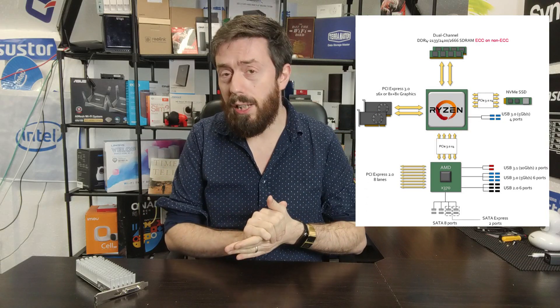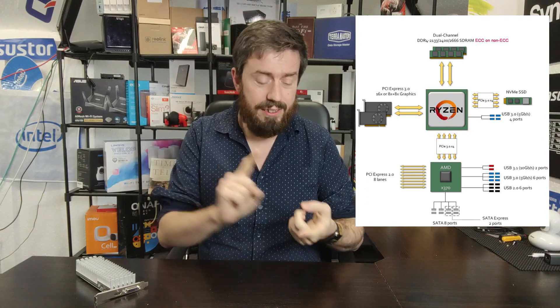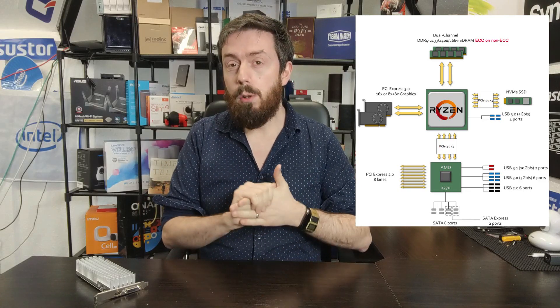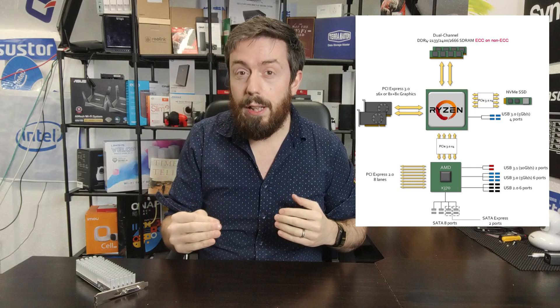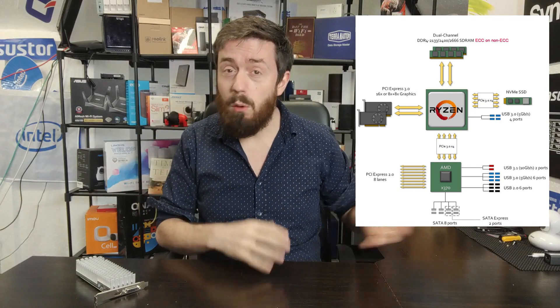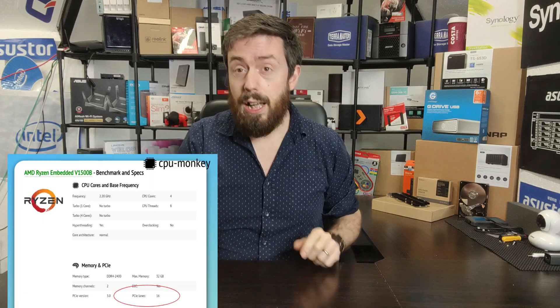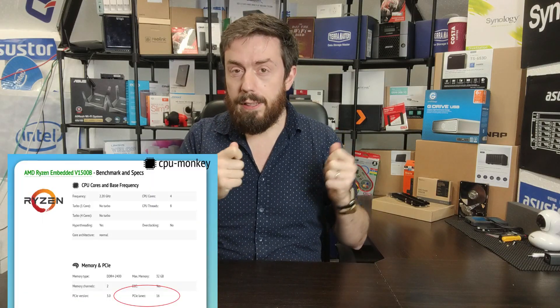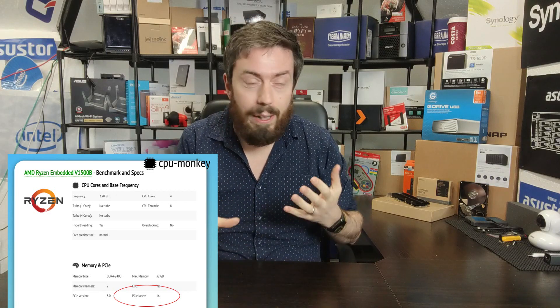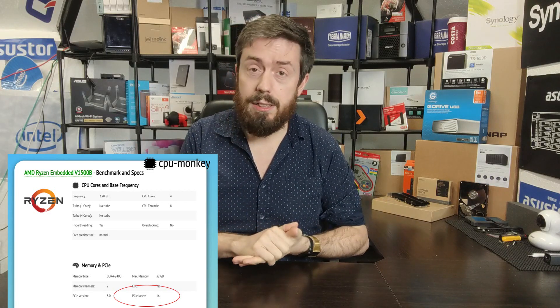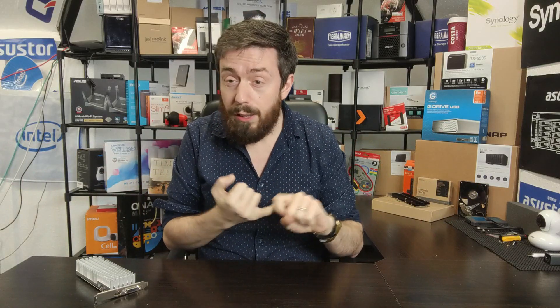CPU PCIe lanes are effectively the lanes within a CPU for managing hardware components within a system. When you look at any processor — for NAS servers you're looking at Celerons, Xeons, and Pentiums — you'll see a figure in the specifications from Intel or CPU benchmark sites showing PCIe lanes. The CPU PCIe lanes might be 16, 20, or 24, and they get bigger and bigger. That's one of the reasons Xeons have become so popular.